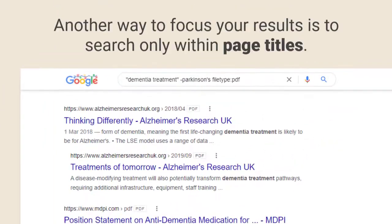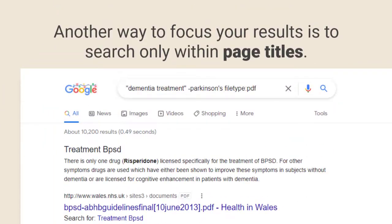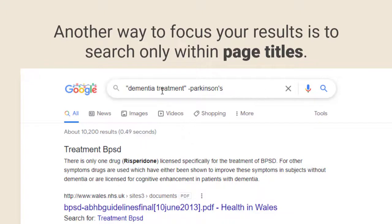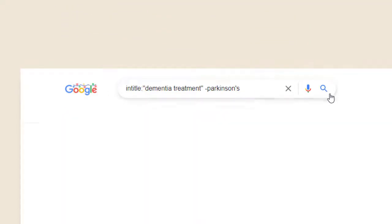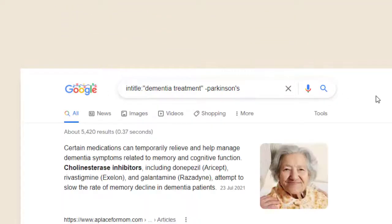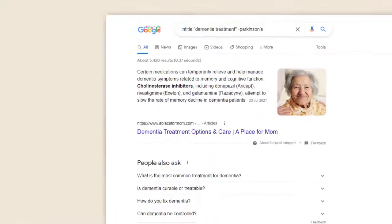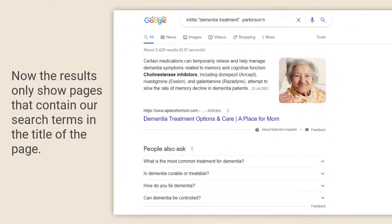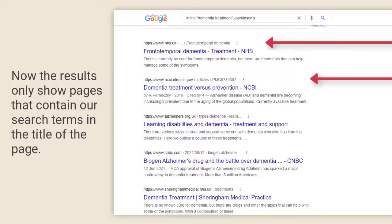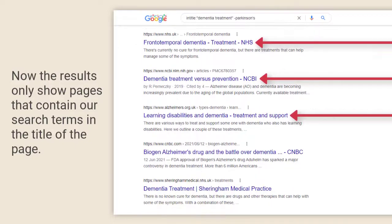Another way to focus your results is to search only within page titles. Just add the term intitle followed by colon to the search bar. Now the results only show pages that contain our search terms in the title of the page.